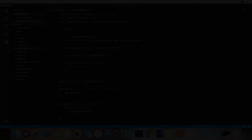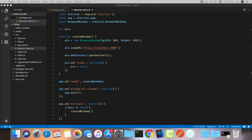Hey guys, welcome back! Today I'm going to show you how to create a basic todo application with React and communicate with our backend API, so we can create, delete, and update our todos. Once this is over, we can wrap up everything and create our Electron app.